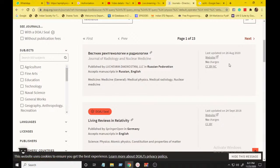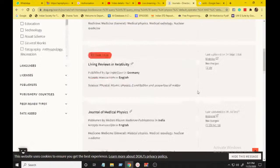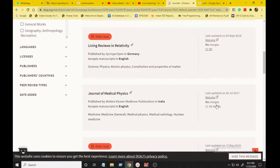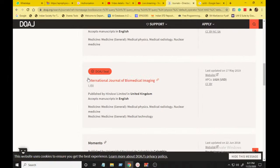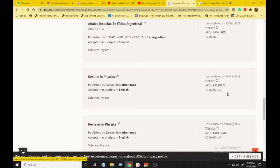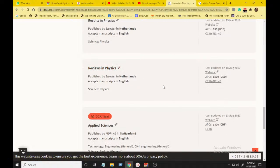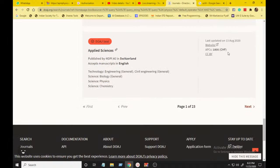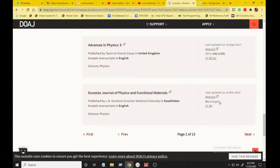This Russian journal has no APC — no article processing charge. But you should check the license: CC BY, CC BY-NC, or CC BY-ND (share-alike). These define what you can do with your published article. Note that journals with the DOAJ Seal tend to increase their article processing charge — so if you publish there, the fee may be over one thousand dollars. For example: 850 dollars, 1500 US dollars for 'Reviews in Physics,' and 1800 CHF for a Swiss journal.